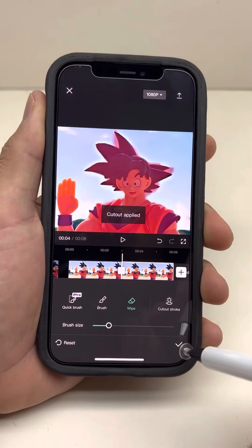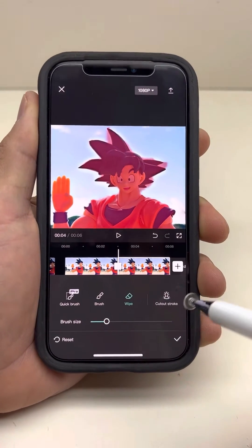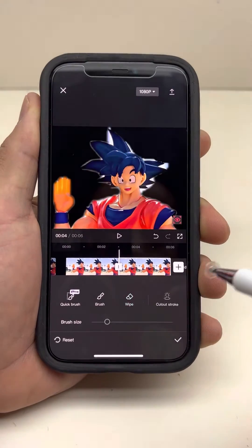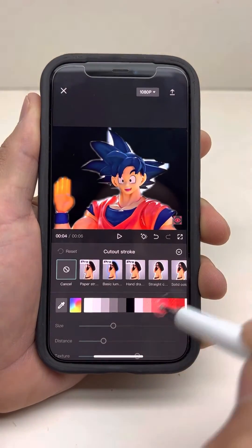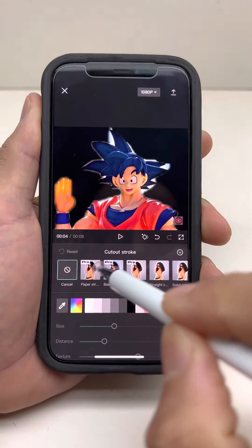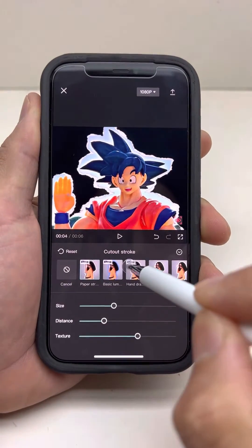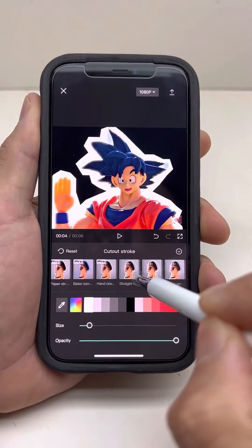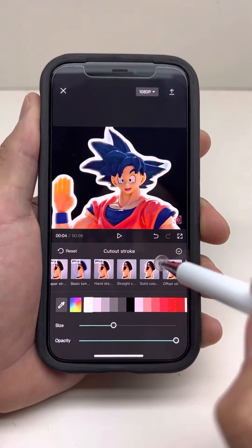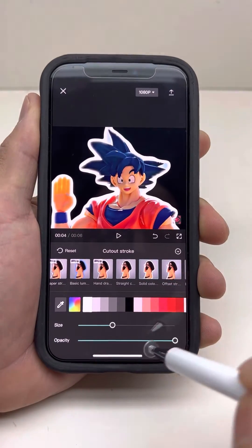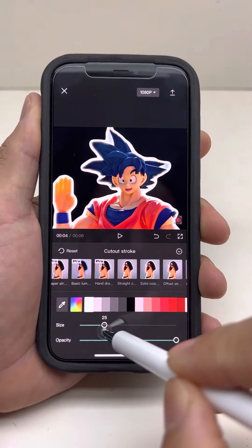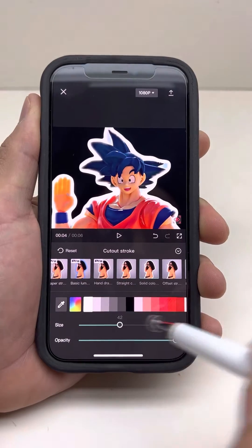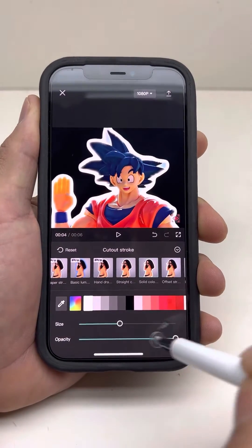So that's good. Now we're going to have to go to the cutout stroke. You can pick different ones from here — this is how you get your outline. The solid color is what you want to go with, or it's up to you what you want to do.